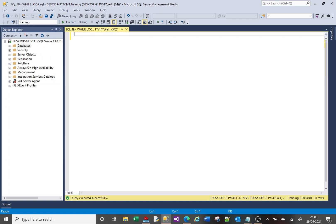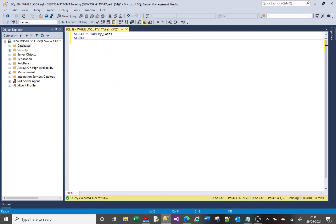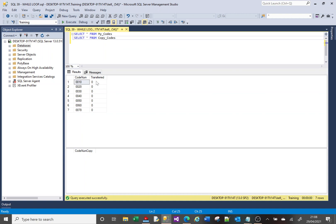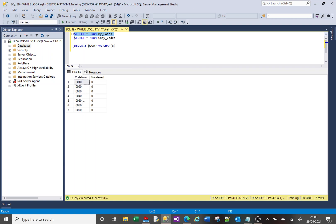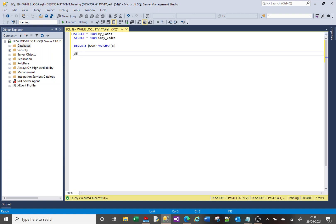So let us begin here. I've got two tables: a table called my_codes and a table called copy_codes. my_codes has got a code value, an economy column, and a transferred column. copy_codes is currently blank. What I want to do is take one code at a time and put it into copy_codes, and when I've done that I'm going to change the transferred value from zero to one to indicate that I've transferred the code.